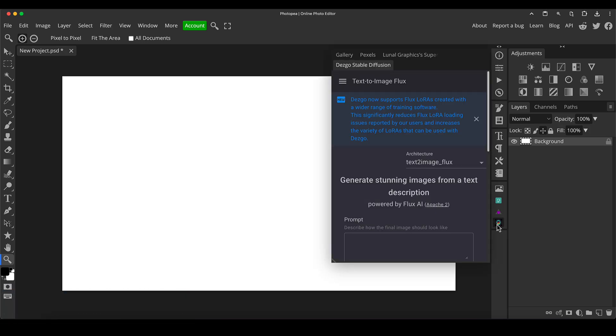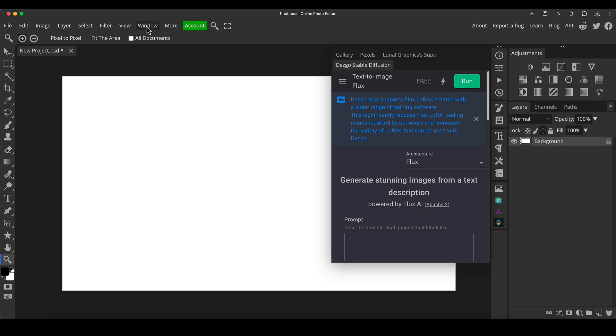I'm going to click on this plugin down at the bottom, which I've got installed, a free plugin called Desgo Text to Image, and it's got basically a free version of Flux built into it. If you haven't got this, then check out my video that I'll link in the description where I go through a tutorial on how to set it up.